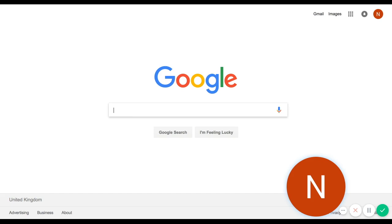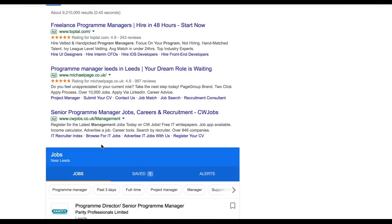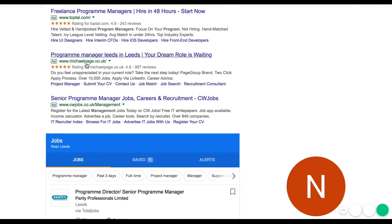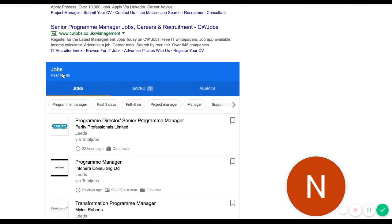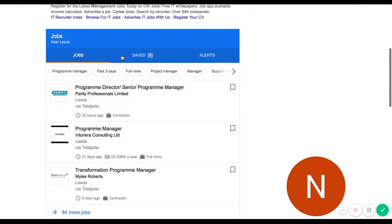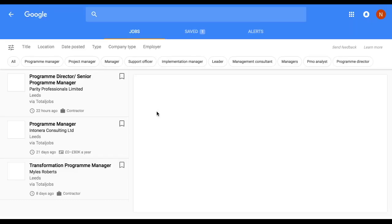Where you start is in the search box of Google and you put in what job you're looking for — so 'program manager,' and either you write 'jobs' or perhaps you write the location. Either way, it will bring up the Google for Jobs interface. You'll see initially in the search there are a few sponsored adverts, but then you'll see this blue box here — this is where you click to get into Google for Jobs.